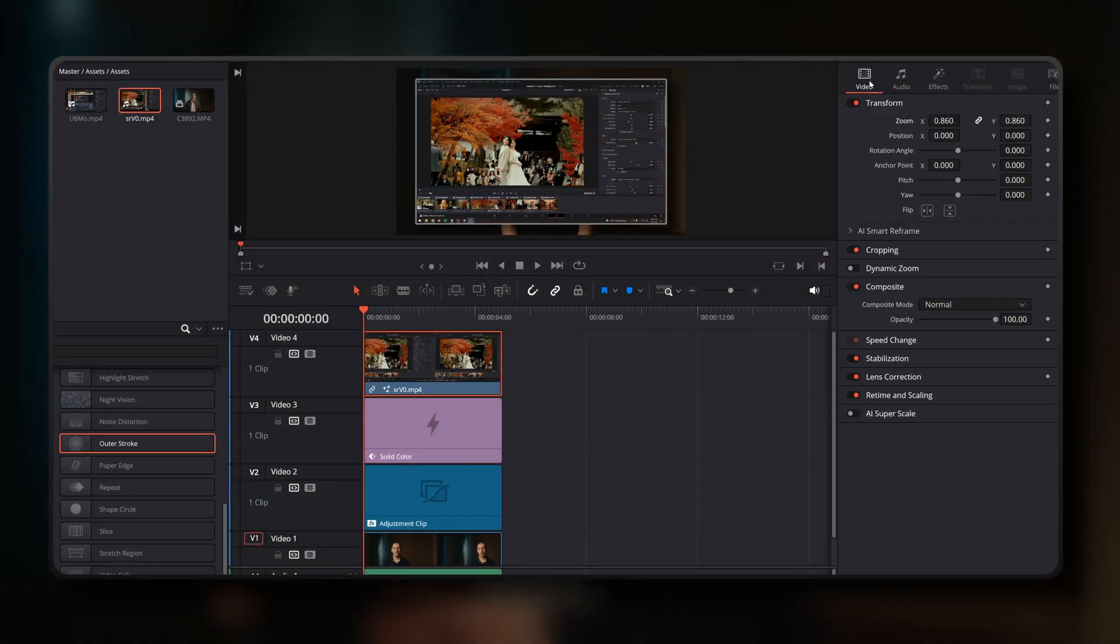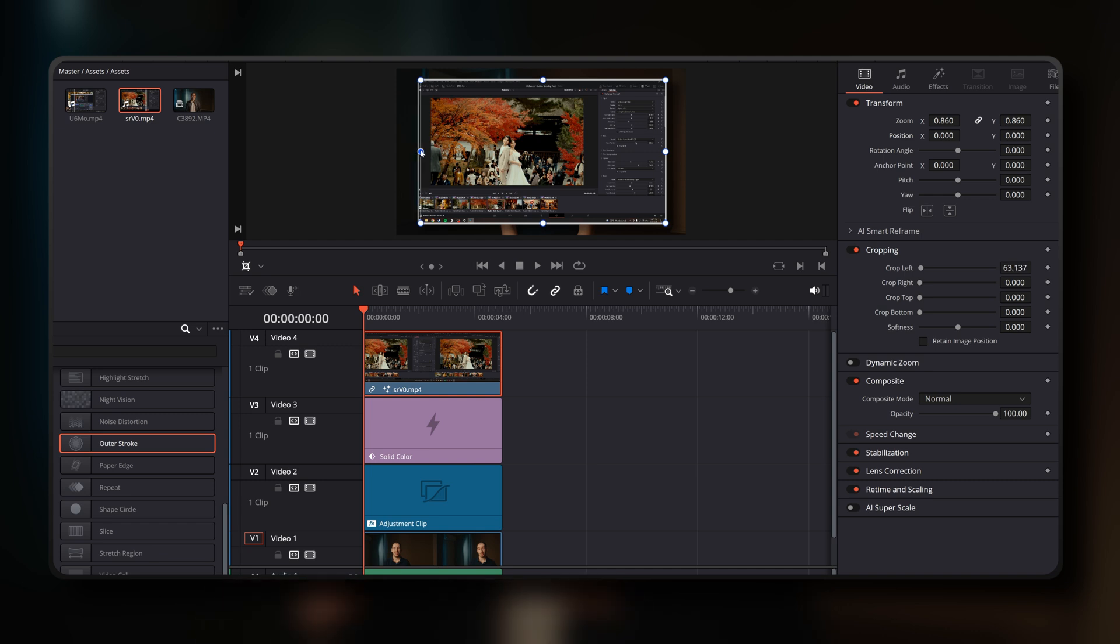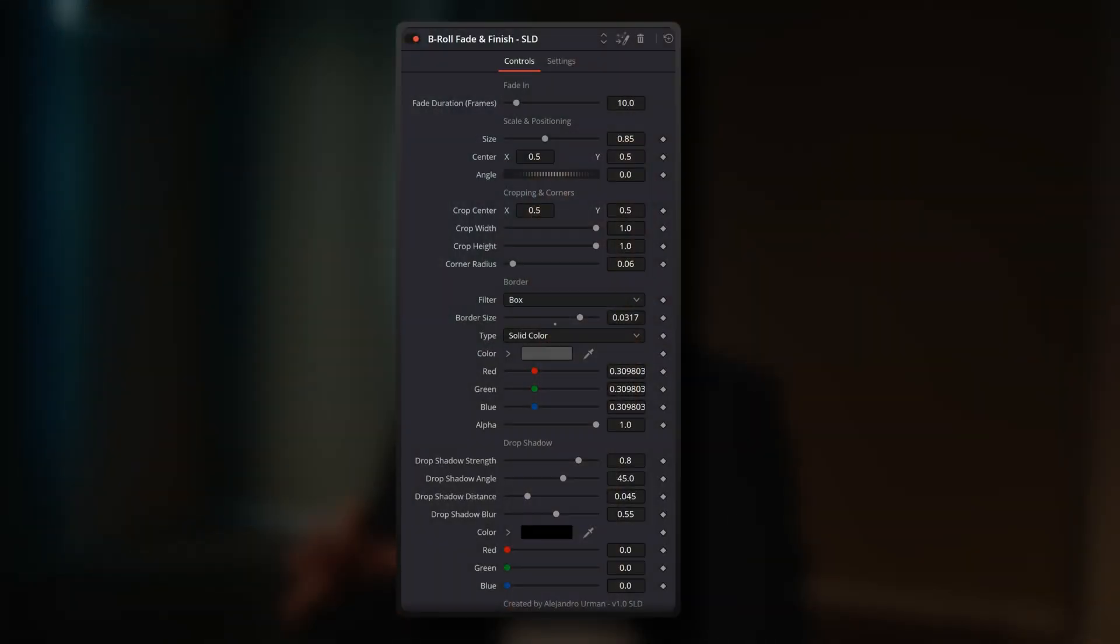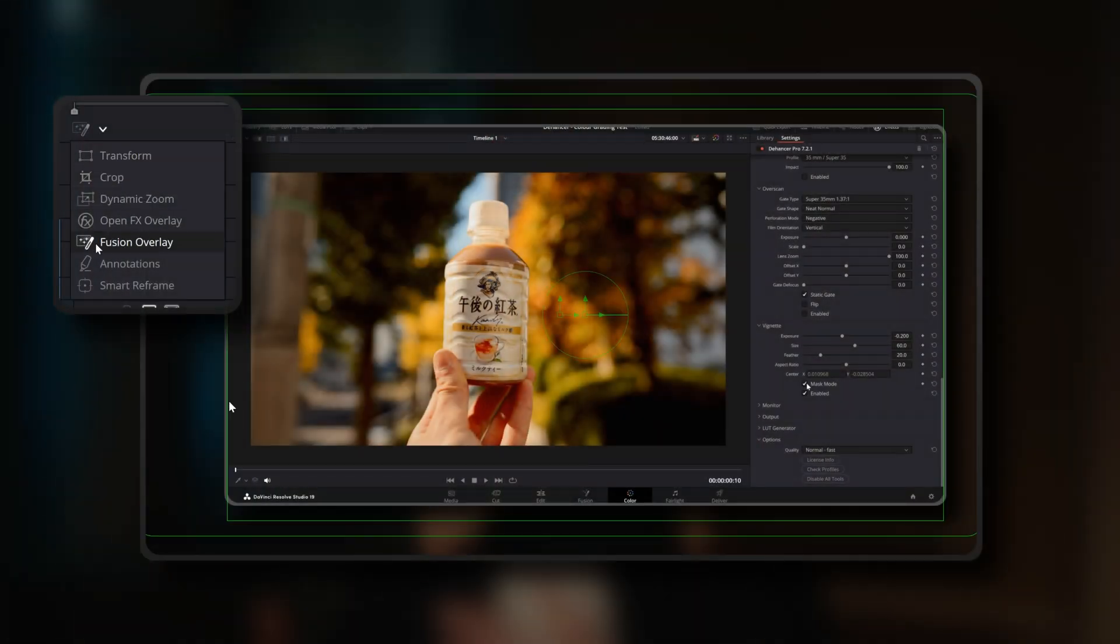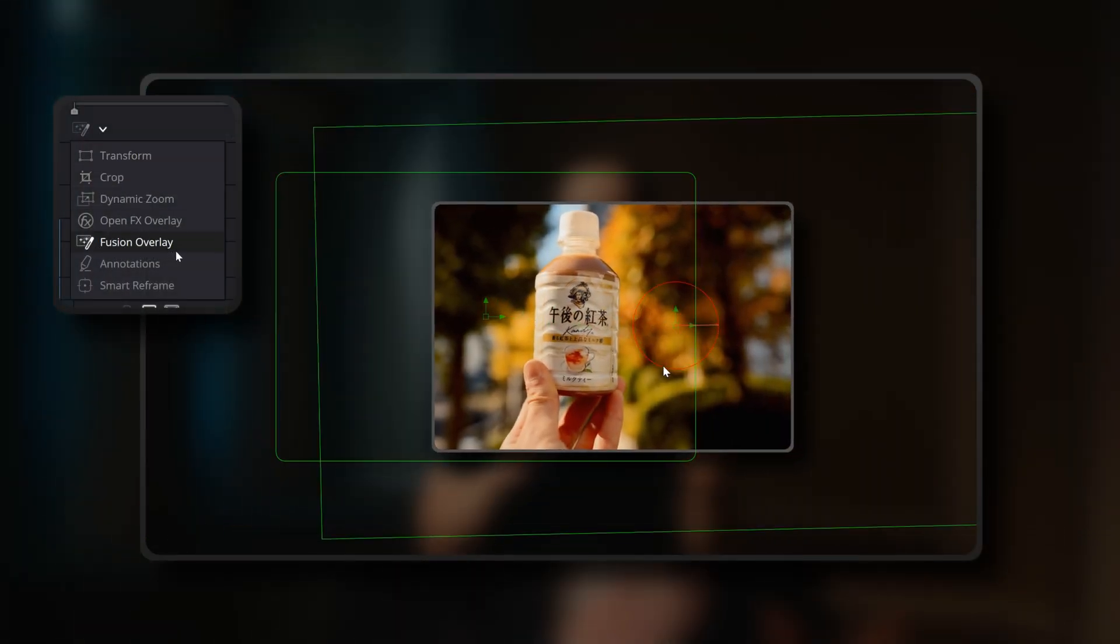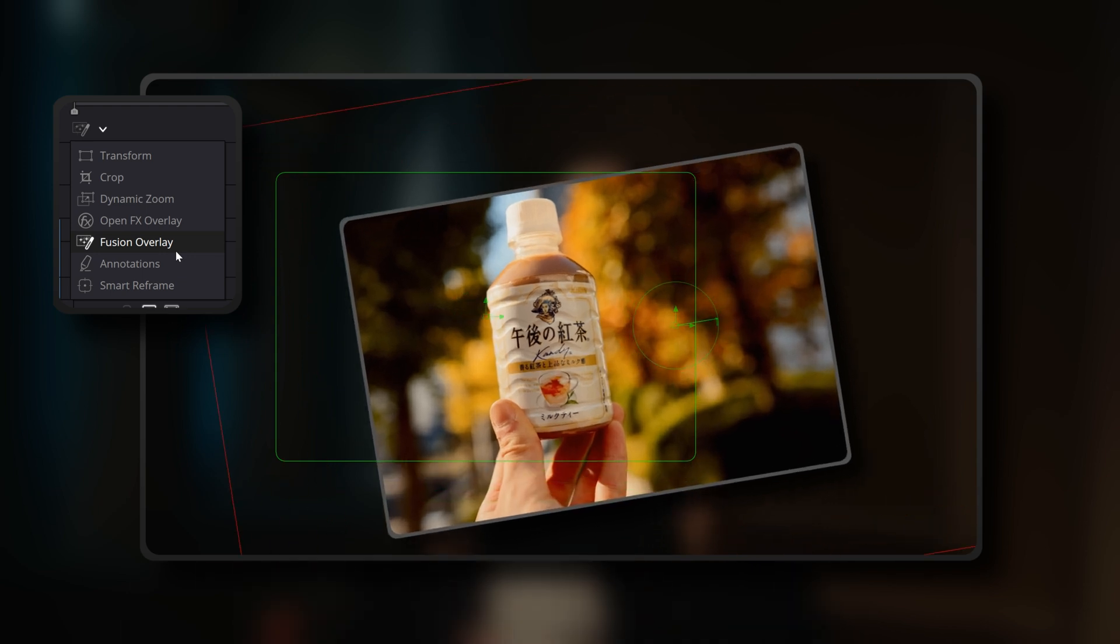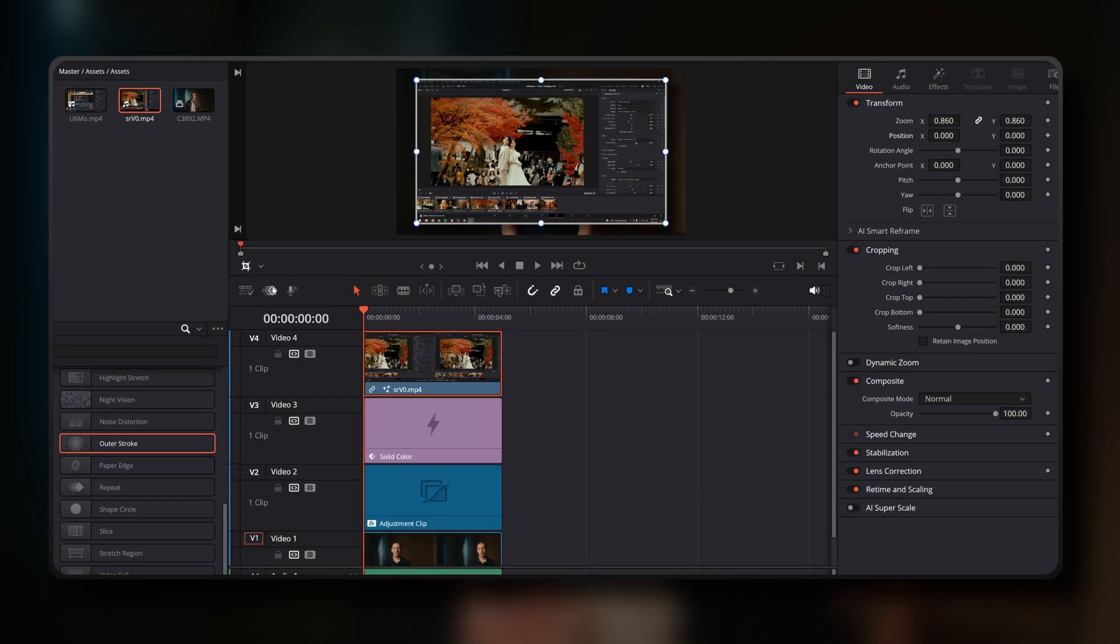No more jumping between different inspector tabs or multiple viewer options to tweak aspects of each individual B-roll clip. From this single inspector panel, you can fine tune the fade in duration and all the visual parameters. By using on-screen mouse controls with this tool in the Fusion Overlay option, you can quickly crop, position, angle and scale your B-roll content without having to switch between different viewer options.